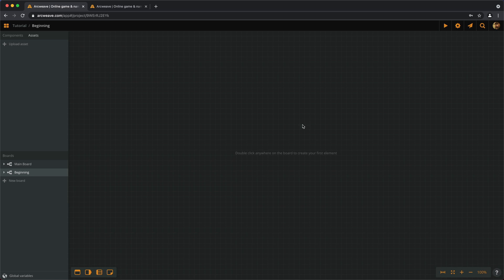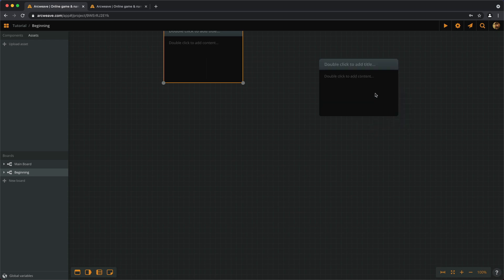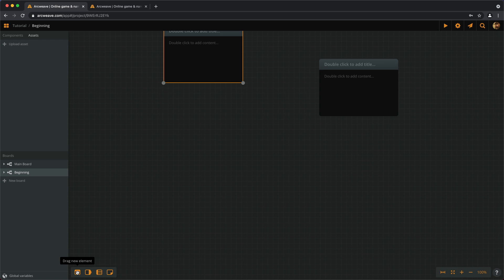The first one is by double-clicking in an empty area of the board. Or we can right-click and choose Create Element. Or finally, from this icon here that says Drag New Element, we can do just that.